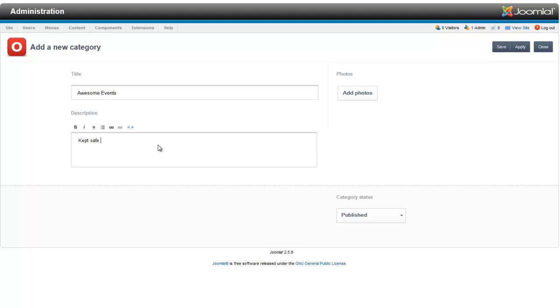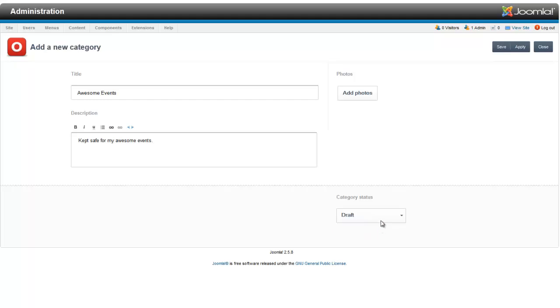Kept safe for my awesome events. I will only put awesome events in there. You can also add a photo for that category and choose if you want it just to be a draft or if you want it to be published. We'll publish it right away so we can put an event in it.